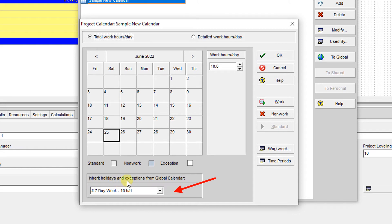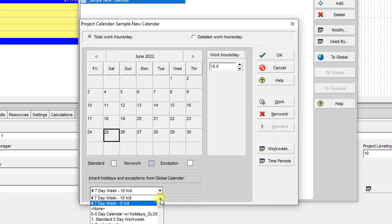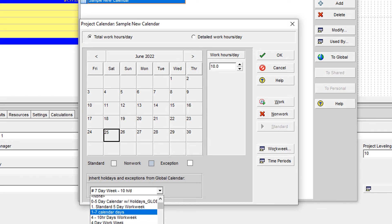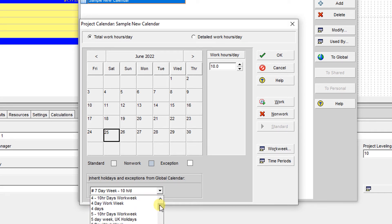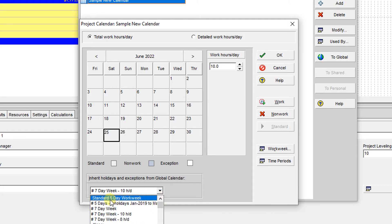If you open this, you can find that all the global calendars are available over here and you can connect these items to other calendars to inherit holidays. For instance, if I want to use this calendar...